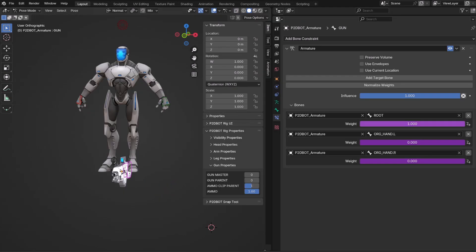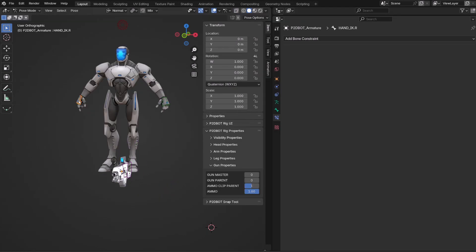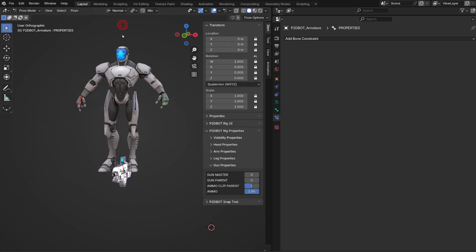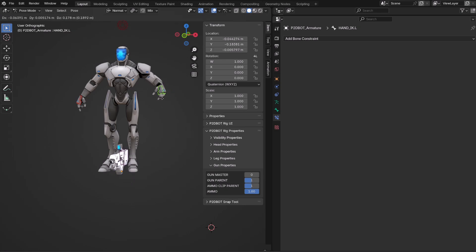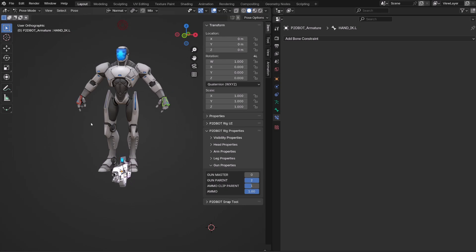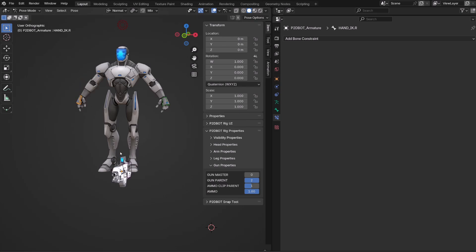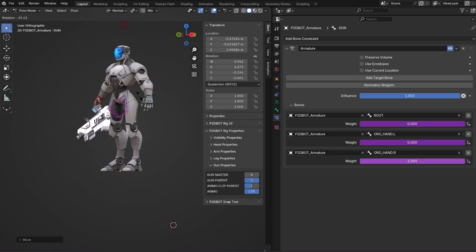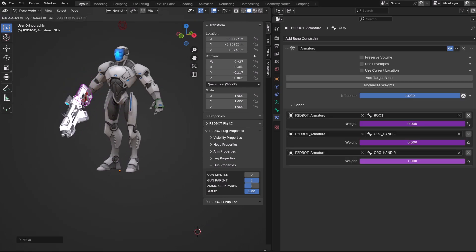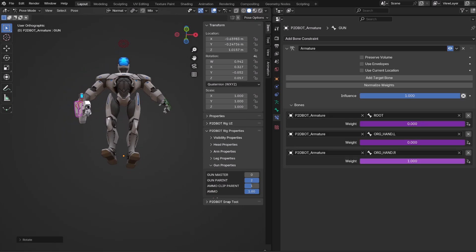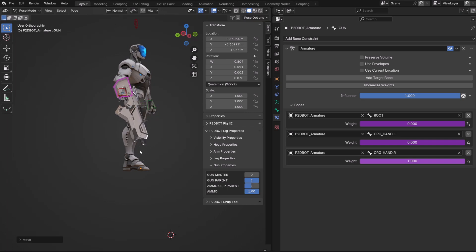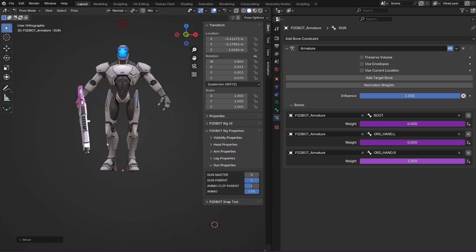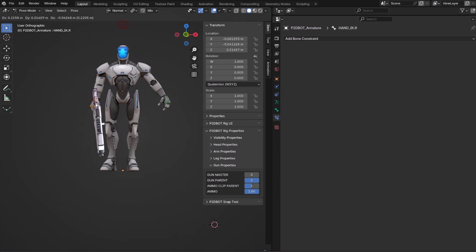So if I was to apply this concept to a character, I will simply add the constraint to the controller of the gun, for example, and the armature constraint will be targeting the root bone, the right hand, or the left hand. I can manually position the gun in the parent hand and then control the gun using the hand.